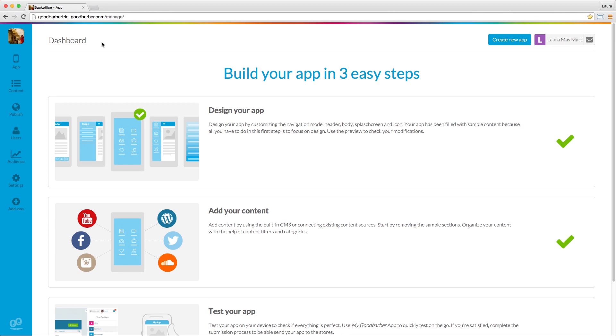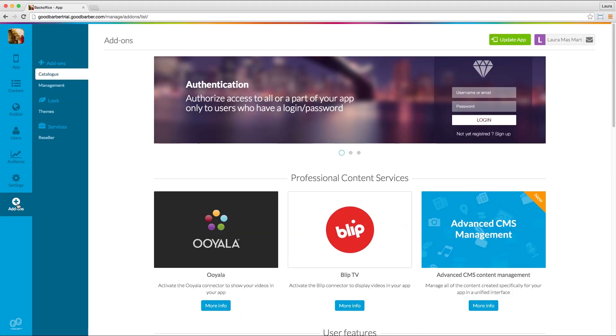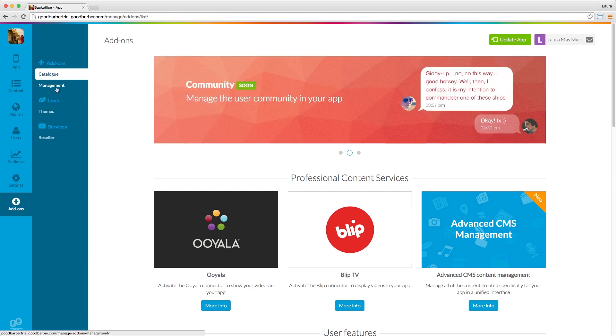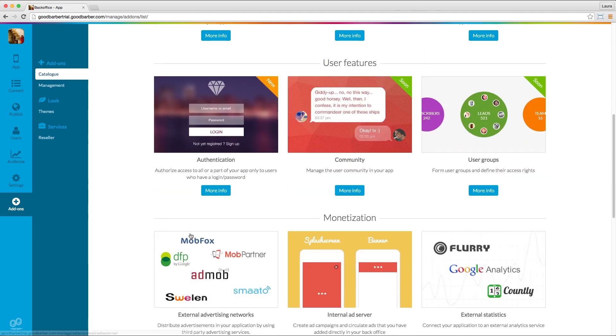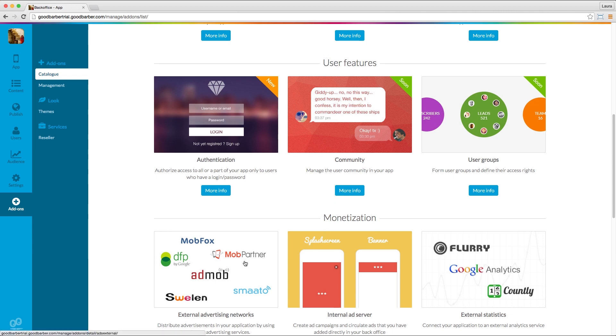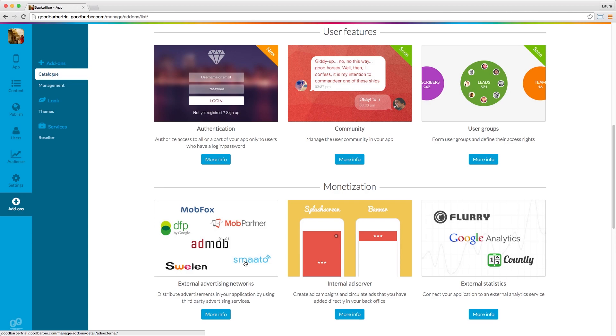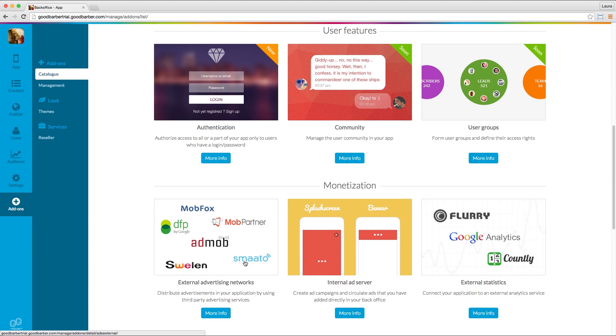Go to the add-on store in your back office, click on Catalog, and navigate to the Monetization section. Enter into the External Advertising Networks Add-on Detail page by clicking on the blue button More Info.